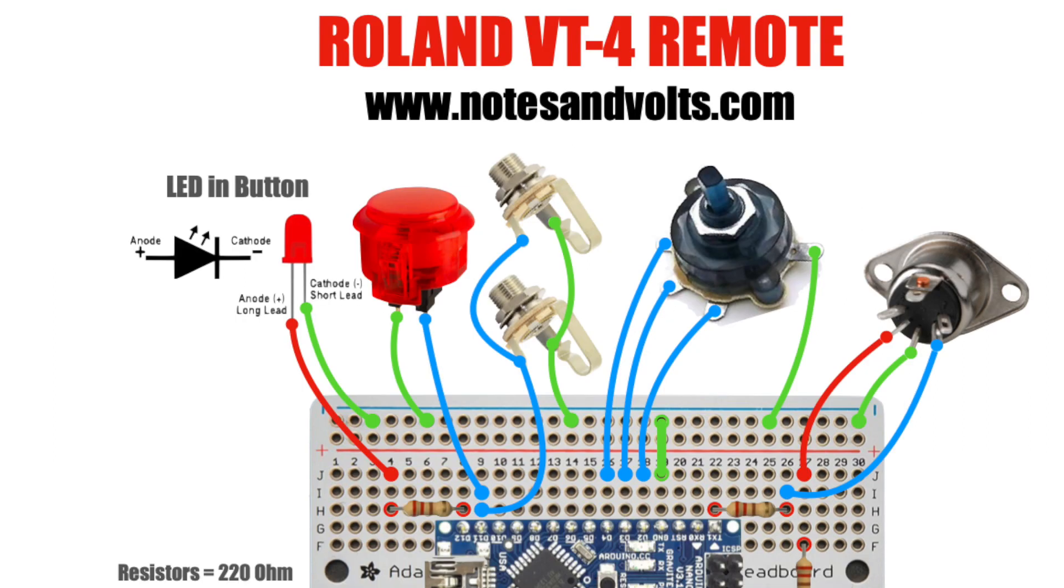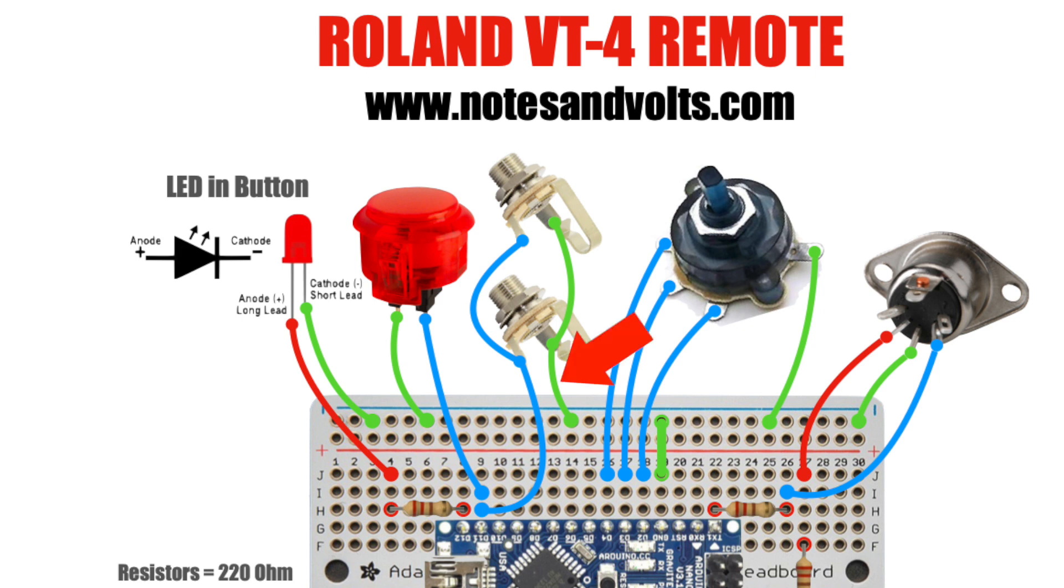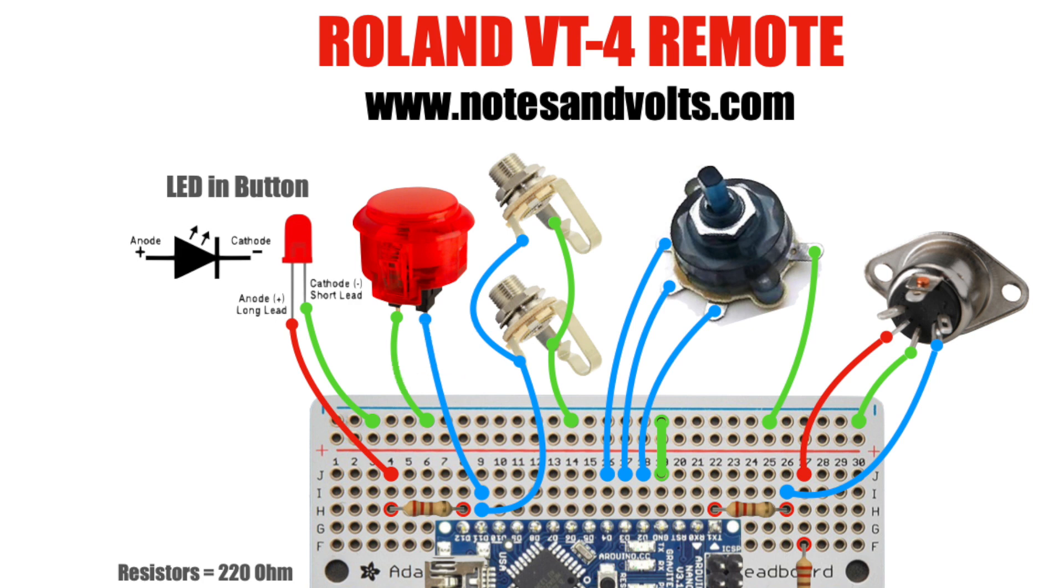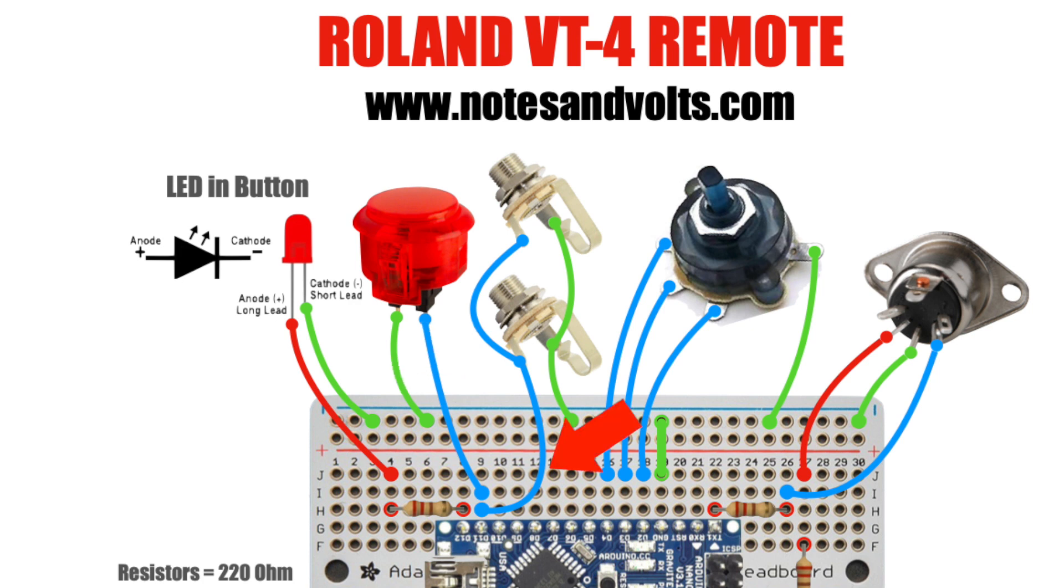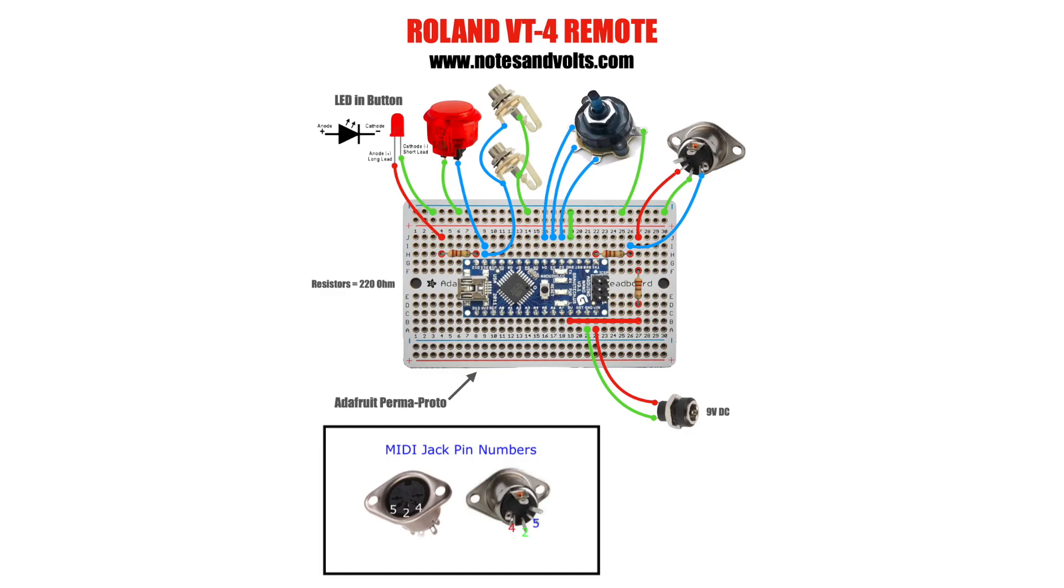Now let's connect our quarter-inch jacks. I'm going to connect the 2 shield pins together, and then run 1 wire to the ground strip on our board. Then I'll take the 2 tip pins and connect them together and run a wire to D11 on the Arduino. Now I'll take the arcade button, run one side to ground and the other side to D11. I'm not using any resistors for any of these switches or buttons because we're going to use the internal resistors on the Arduino.